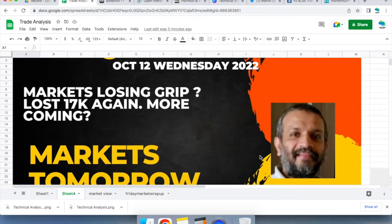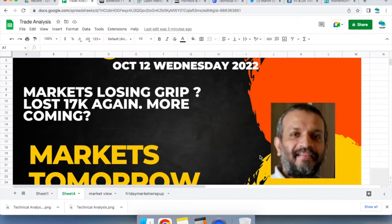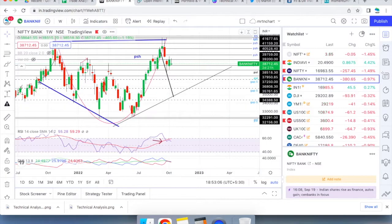So this is for 12th Wednesday October 2022. We had a losing day and wide range bearish candle on the Nifty. What exactly happened? Let's open the charts and see.